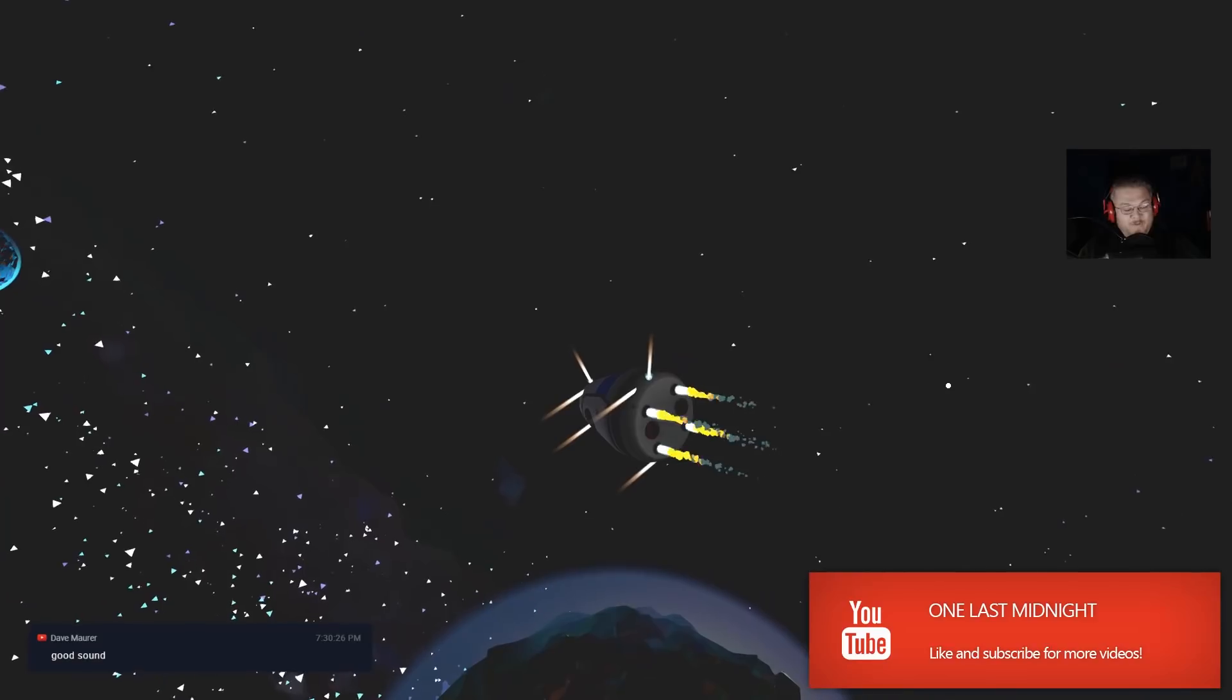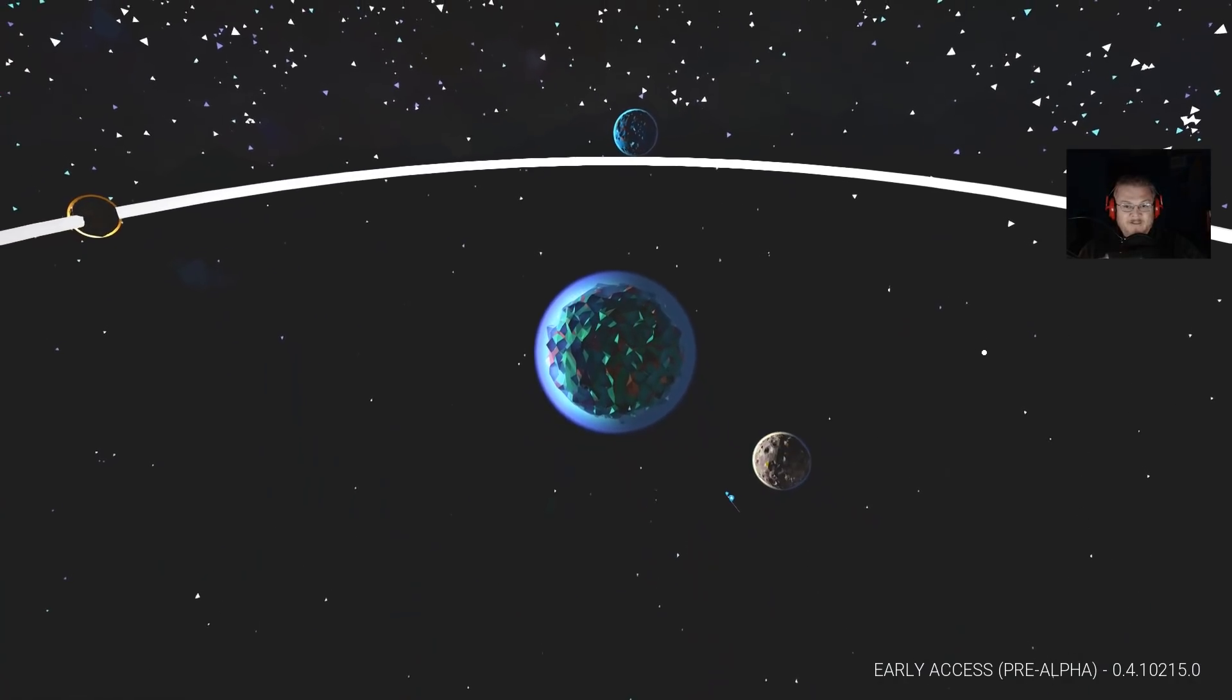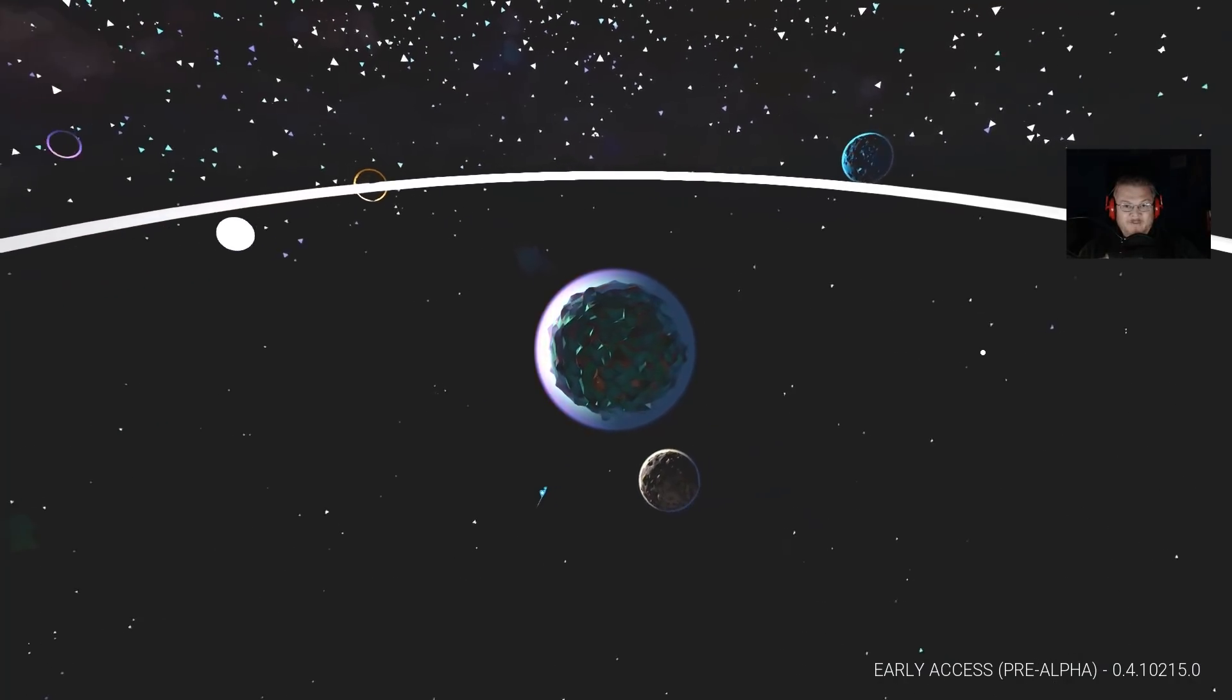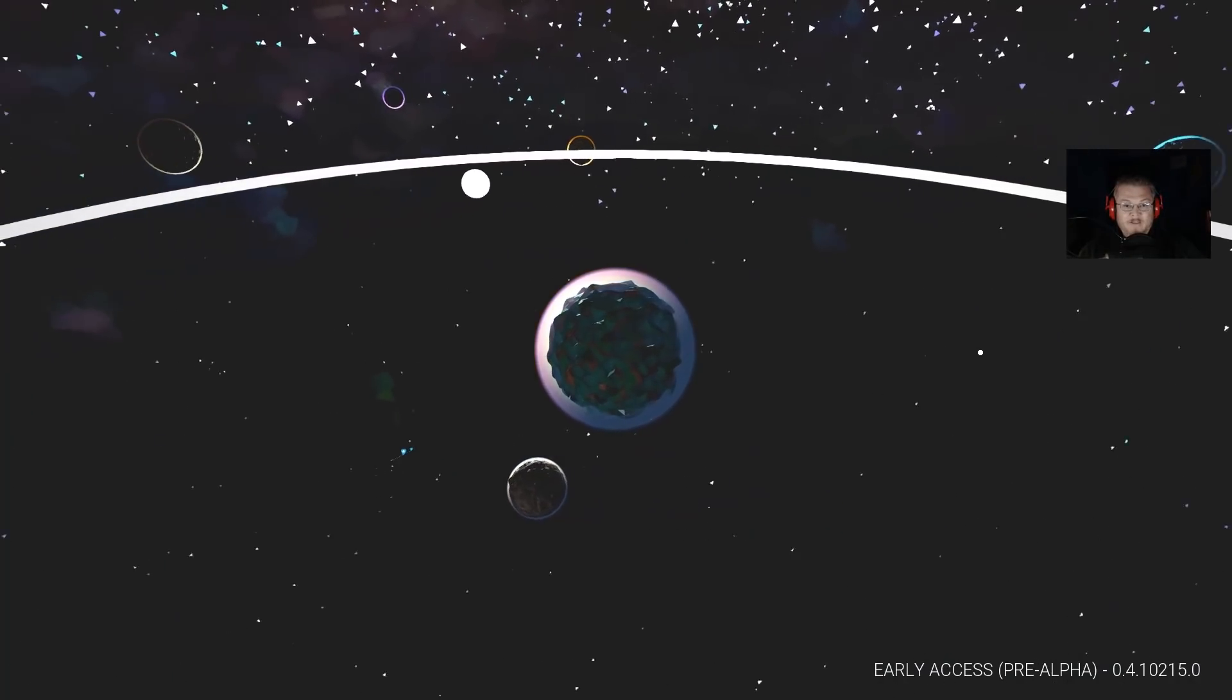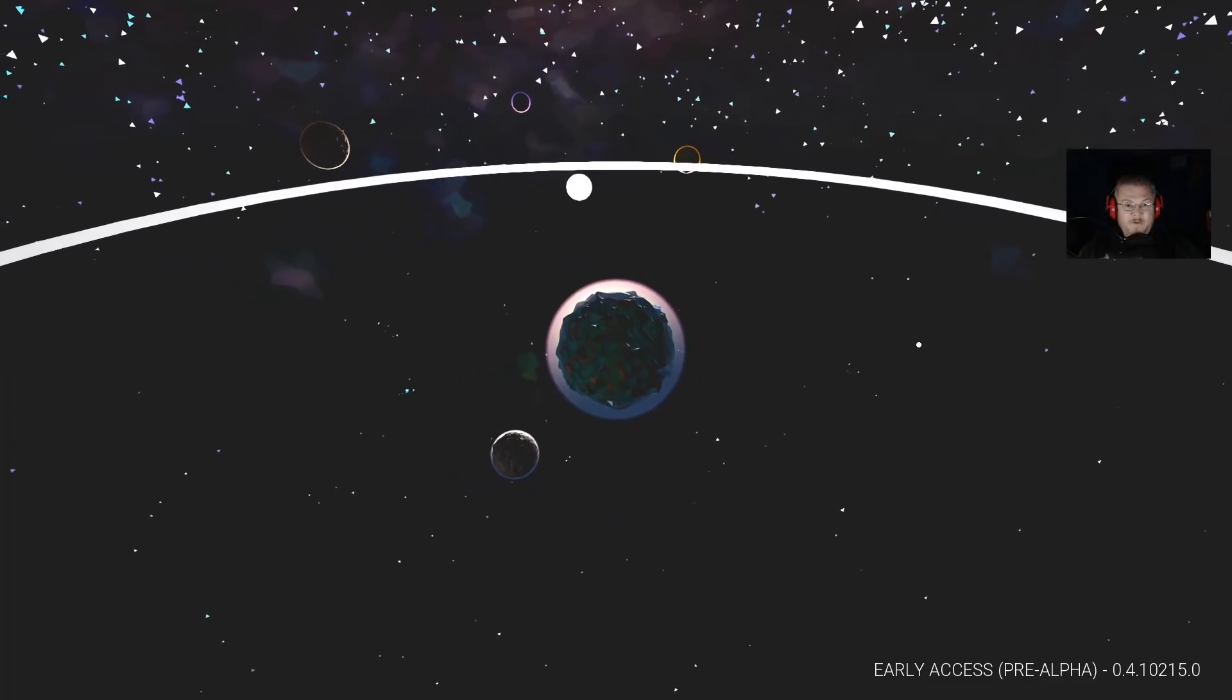At this point in time, you're in the solar system, you're in orbit of Terran, and you can pick whatever planet you want to start on.